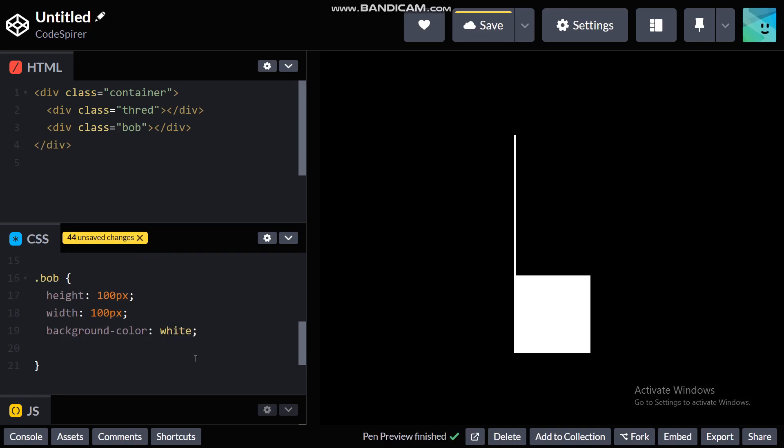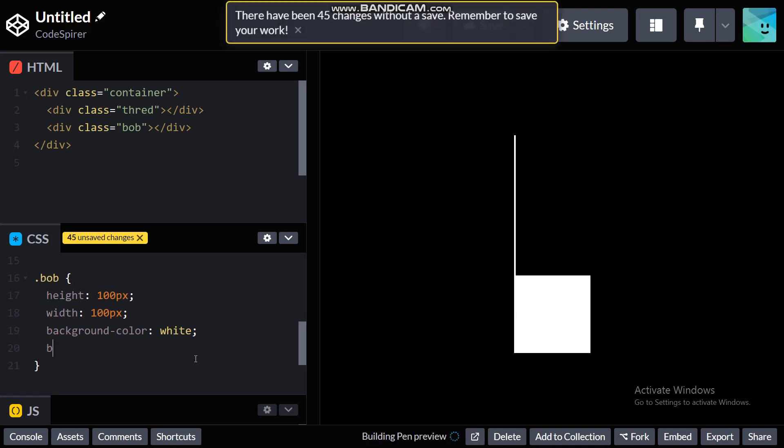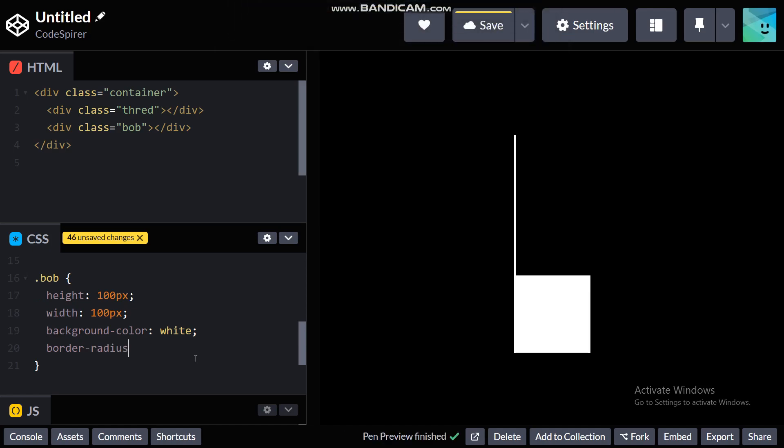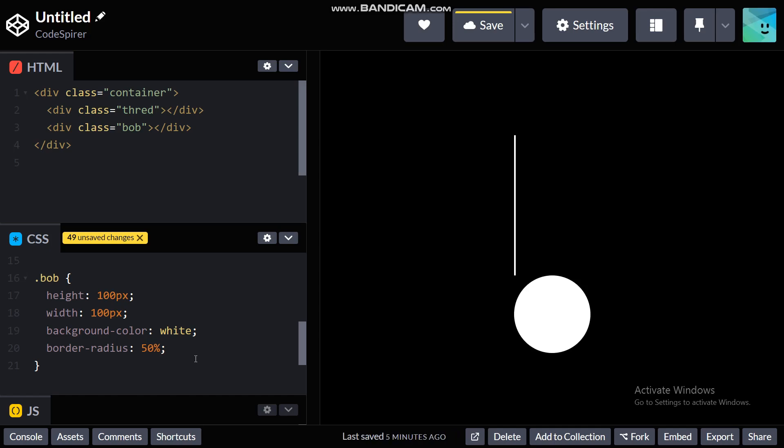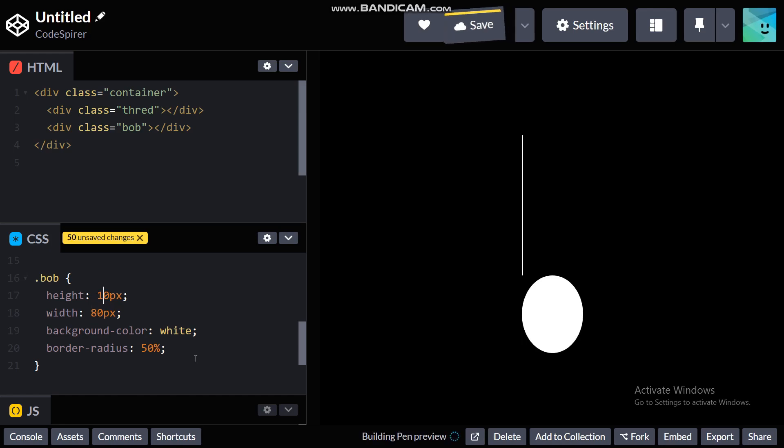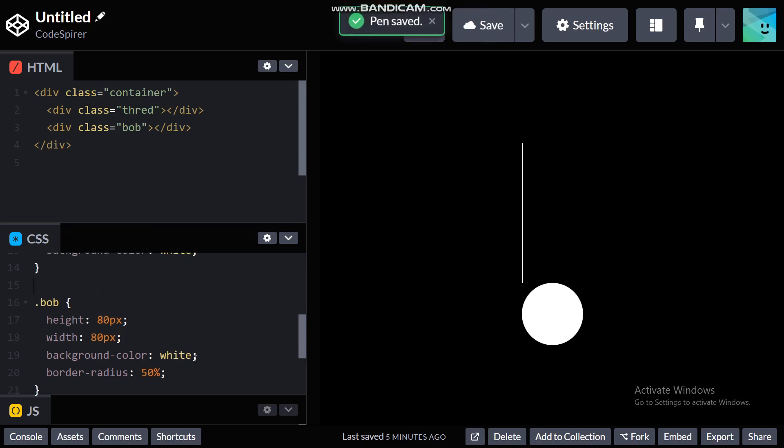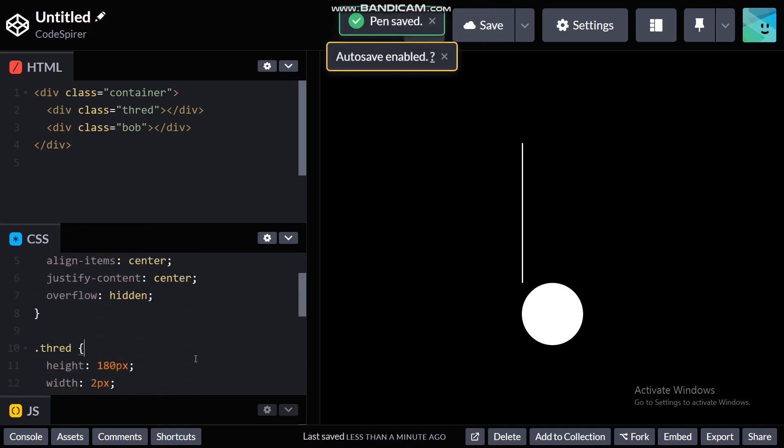And a border radius of 50 percent which is the maximum circle. Alright now let me just change the height and width a bit. Alright it's a bit more small now, that's what I want.